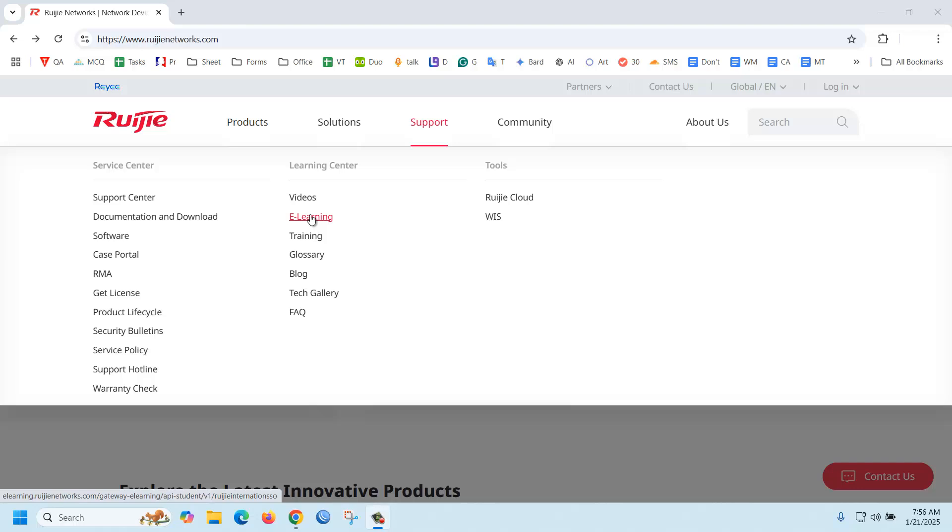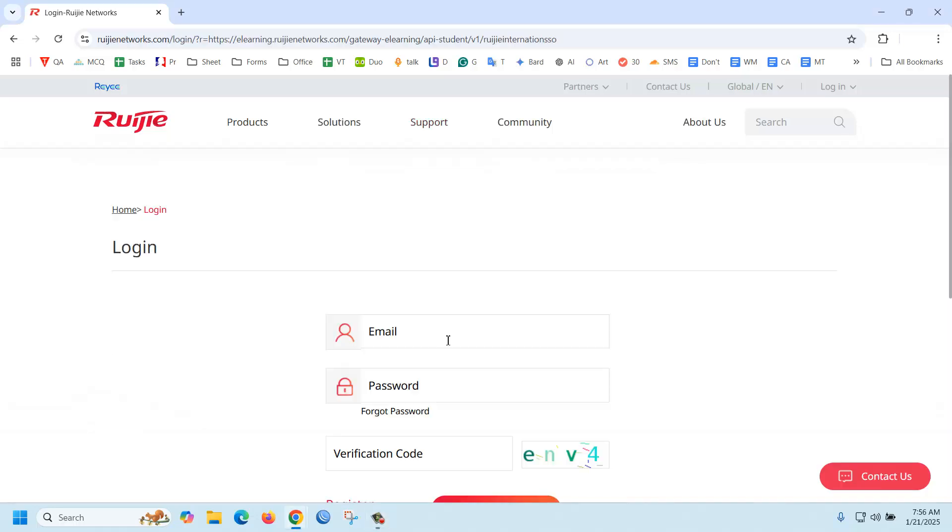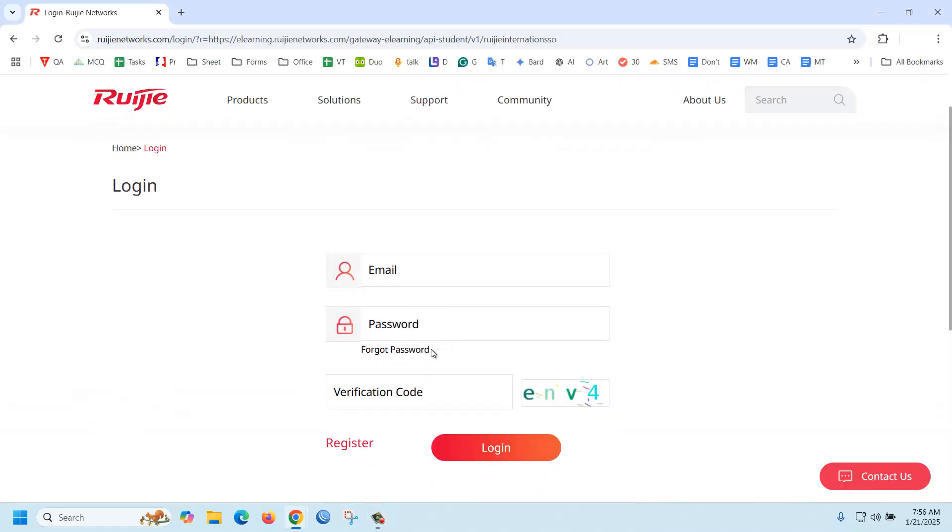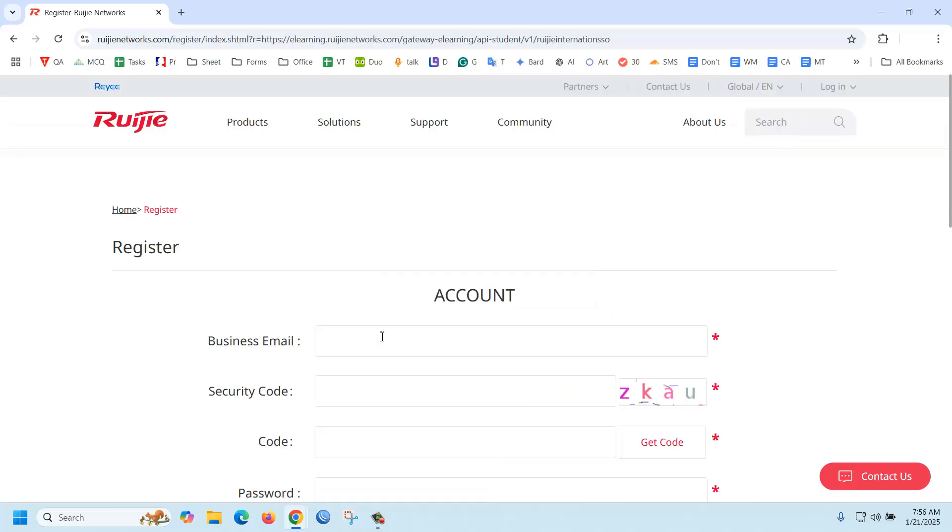Then you need to create an account here. Just click on the register button. Now it's straightforward to create an account here.